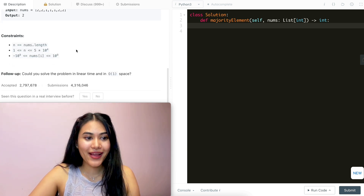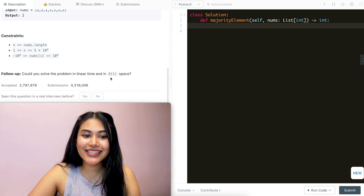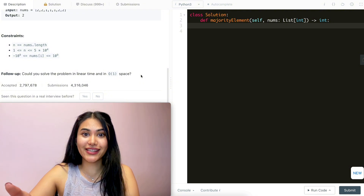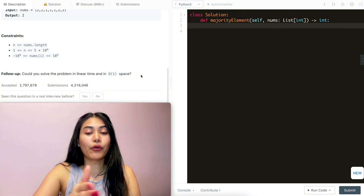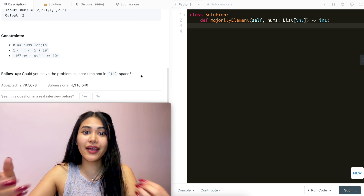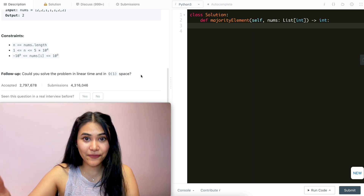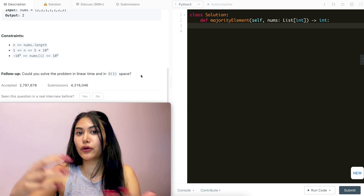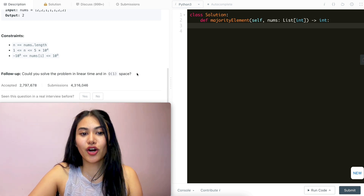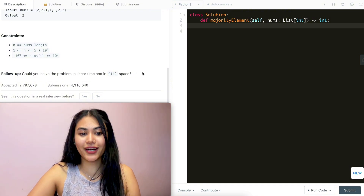For a follow-up, could you solve this problem in linear time and in O(1) space? Now if we were to just brute force this problem, we could go through our entire input nums and just keep a dictionary, keeping track of all the elements we've seen and the counts — how many times we've seen them — and in the end just return the element with the most number of counts. But that wouldn't be O(1) constant space. So how are we going to do this in linear time and O(1) space?